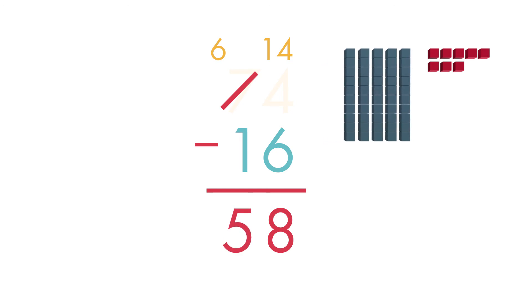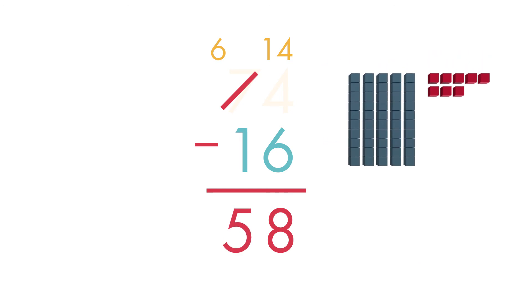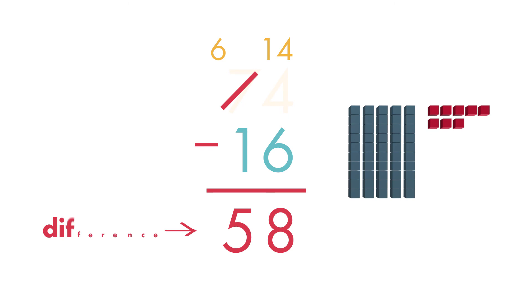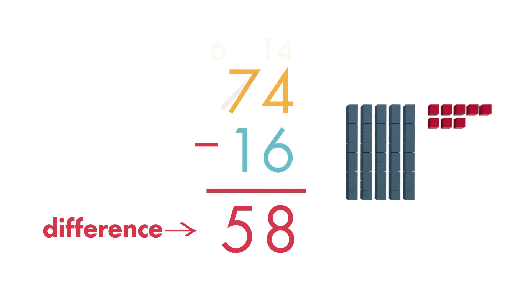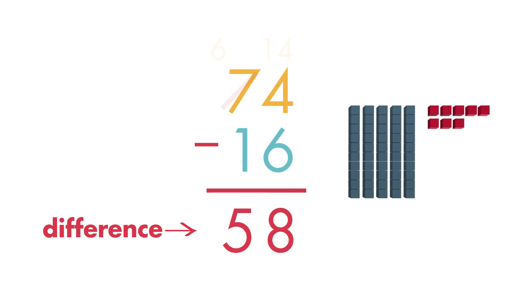We found the difference. The difference is the answer to a subtraction problem. 74 minus 16 is equal to 58. The family needs to drive 58 more miles to get to Fun World.